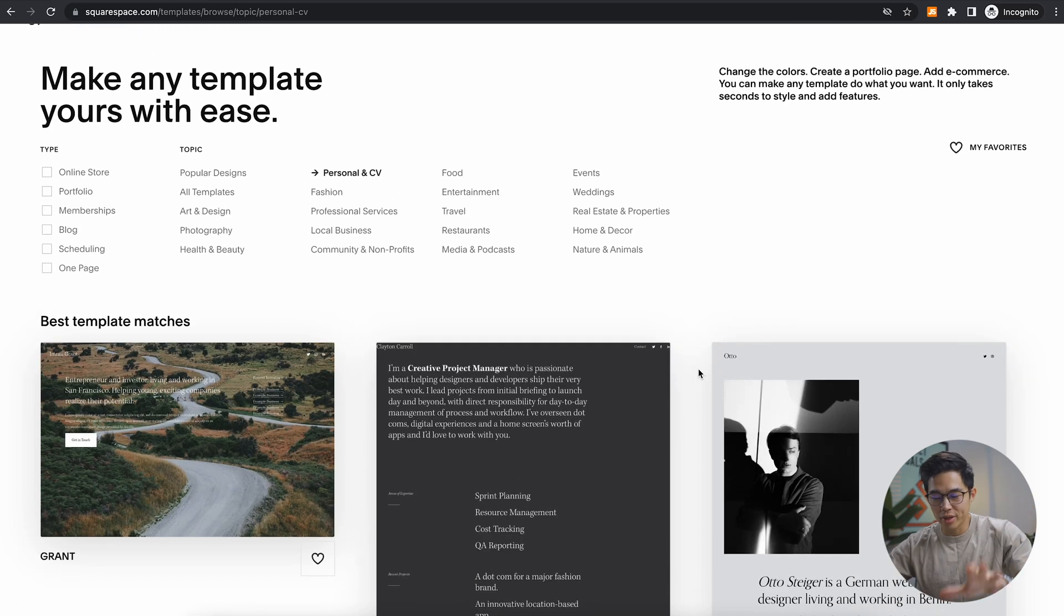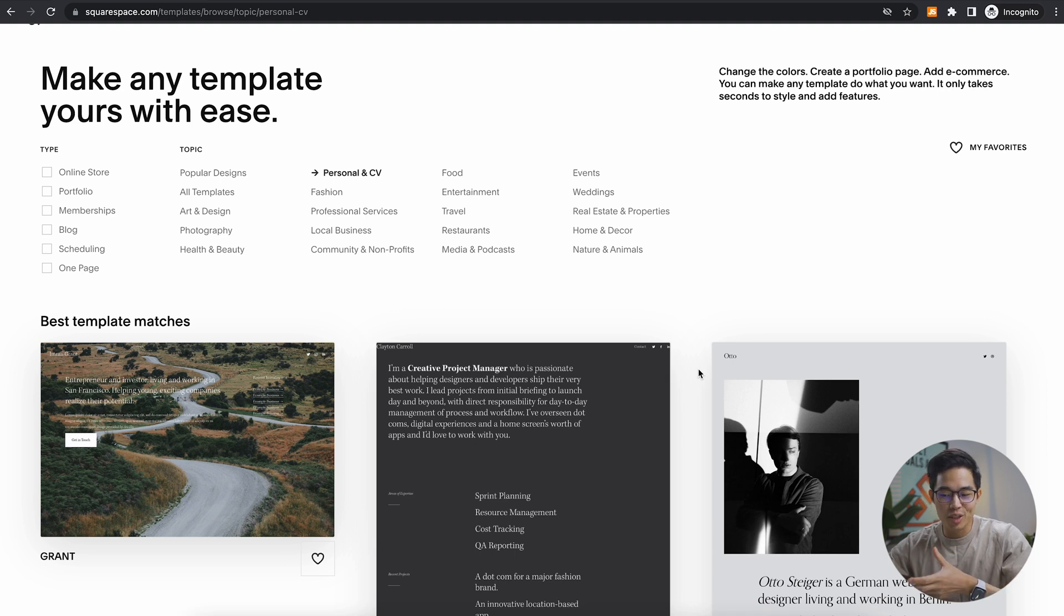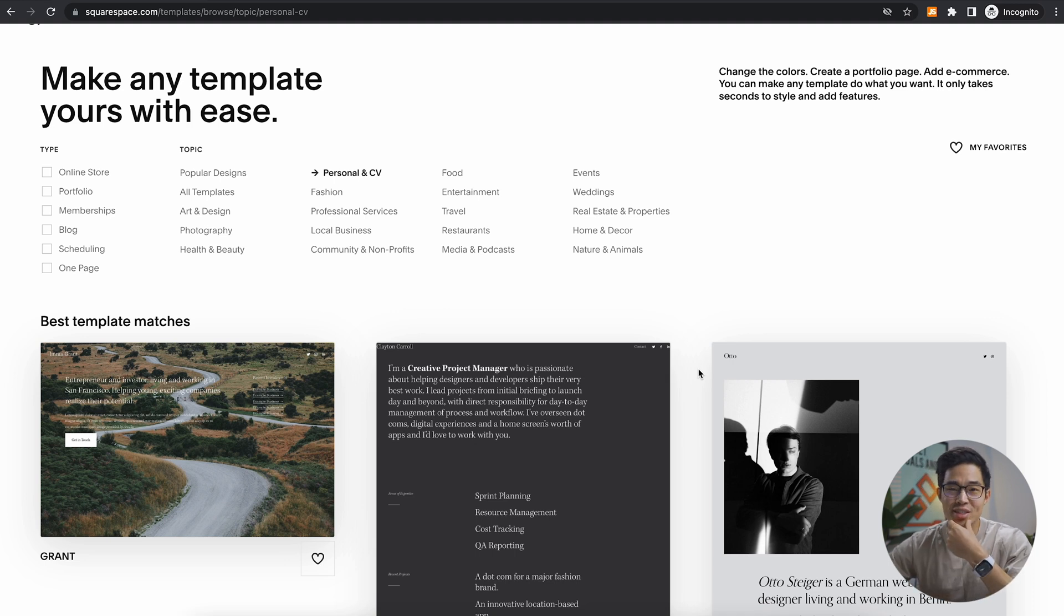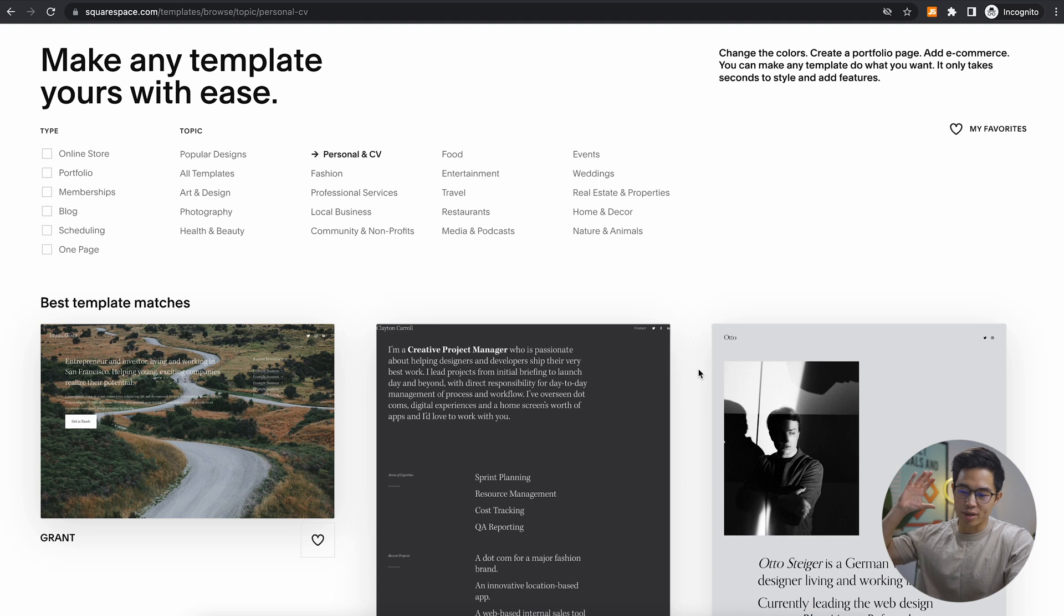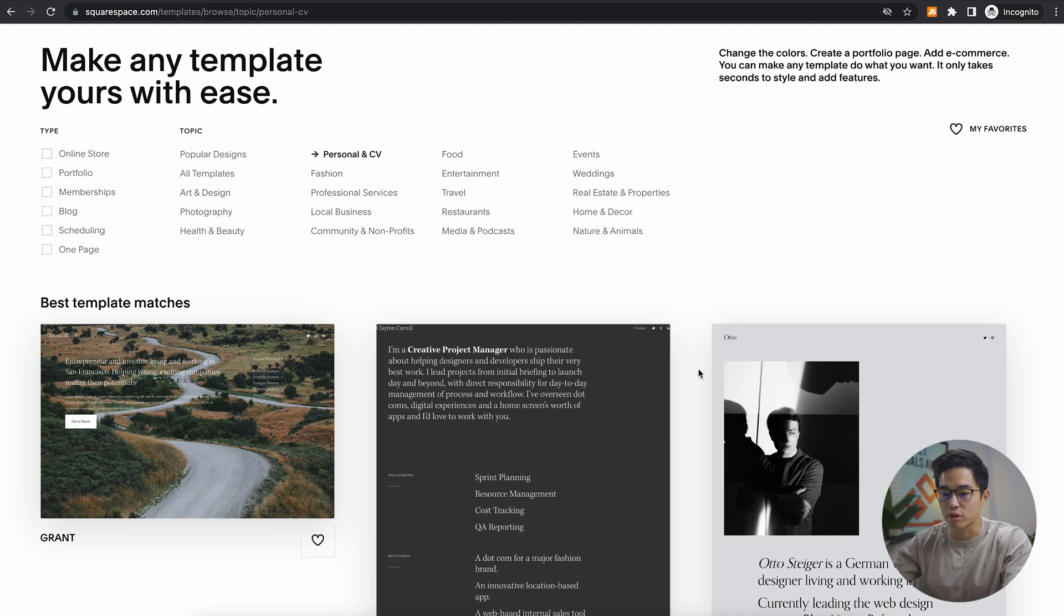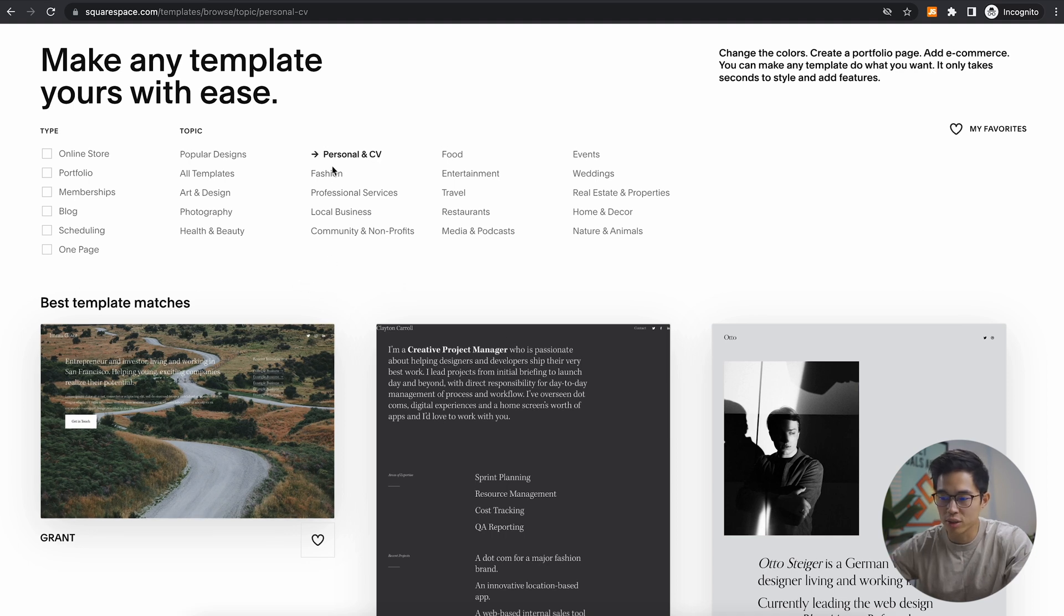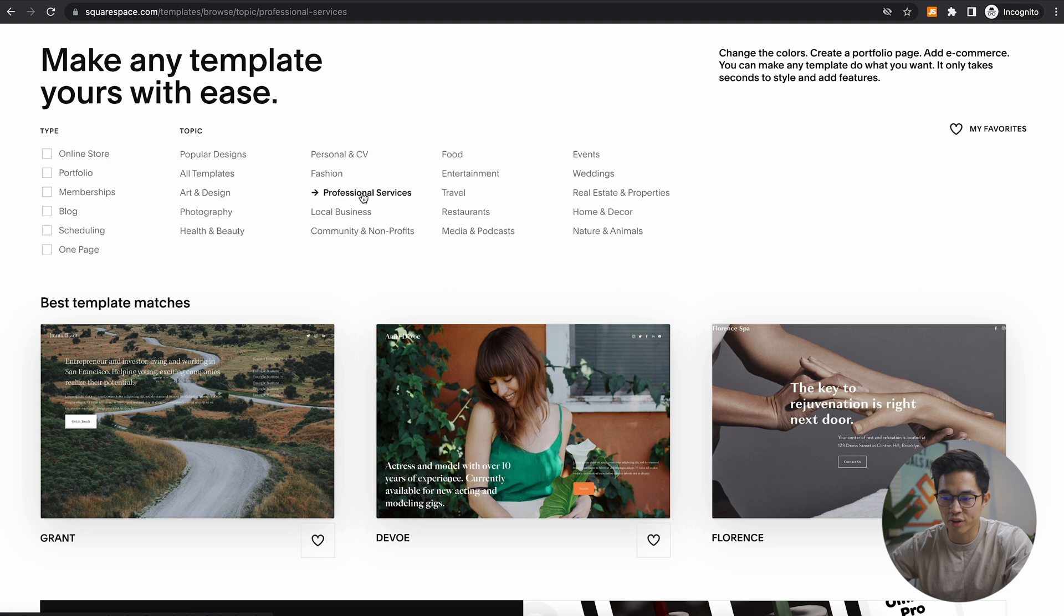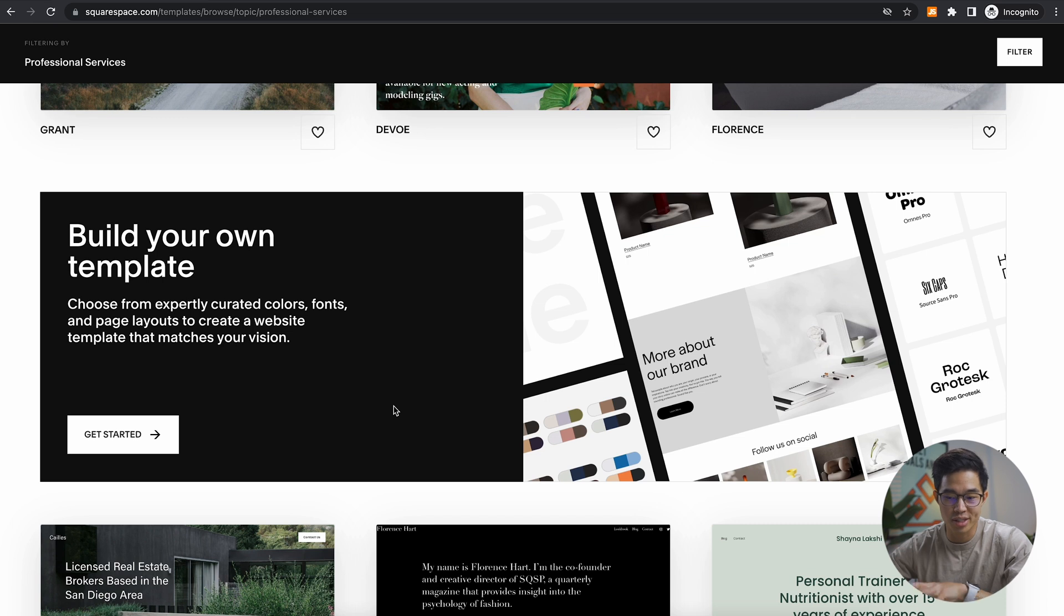So Squarespace, one of their big strong suits is their templates. They just look really, really good. I've been actually using Squarespace for close to 10 years now and it's a set it and forget it sort of platform. So if you guys value your time, then this is going to be a no brainer. So let's choose one of these just to make our search a little bit easier. Let's choose professional services.